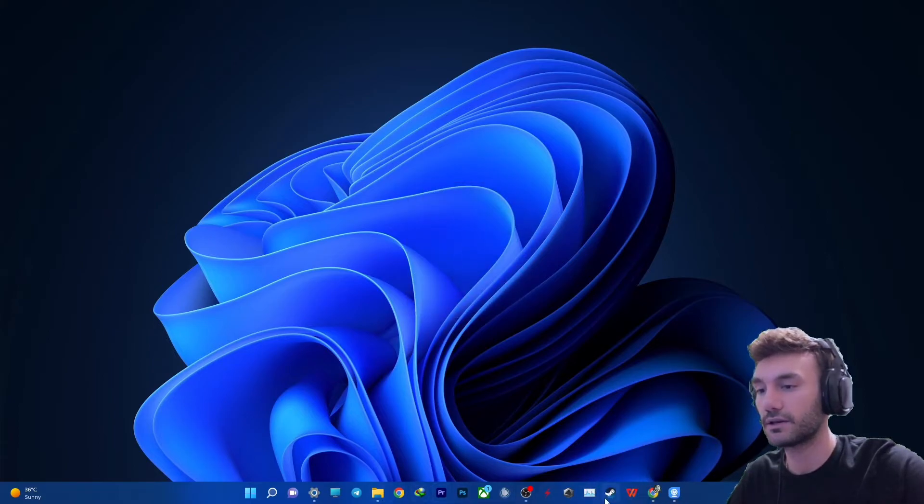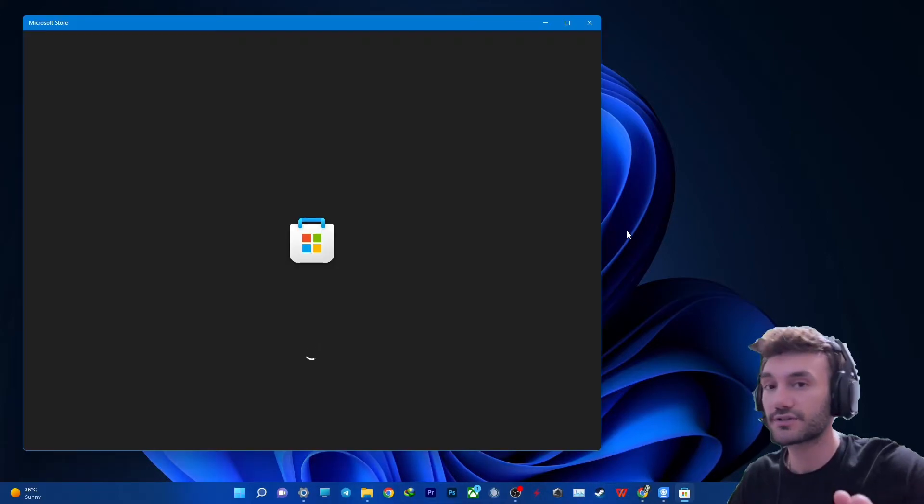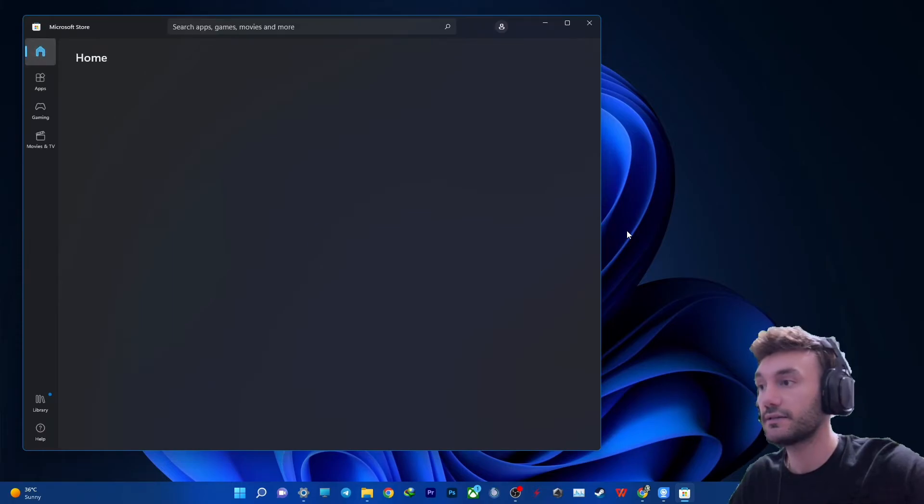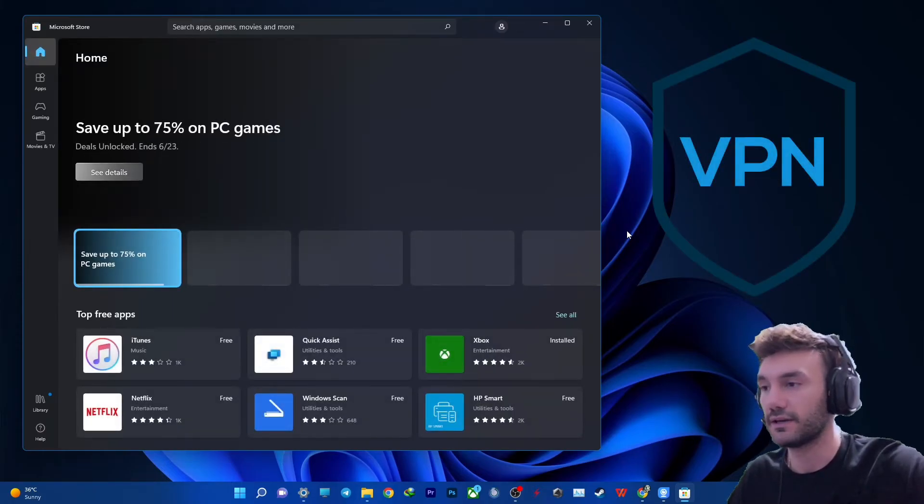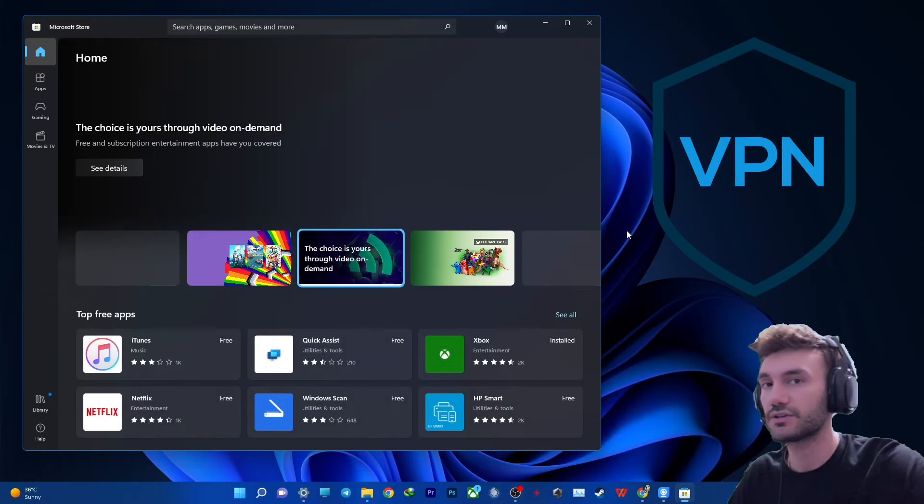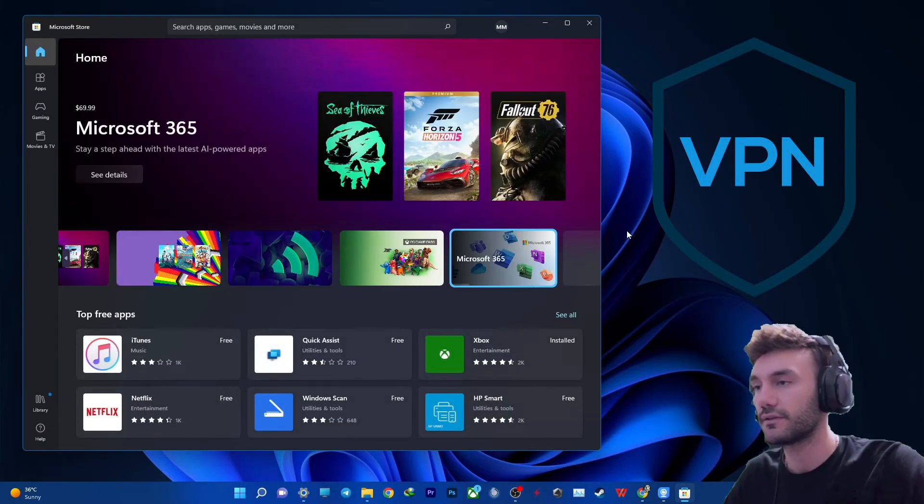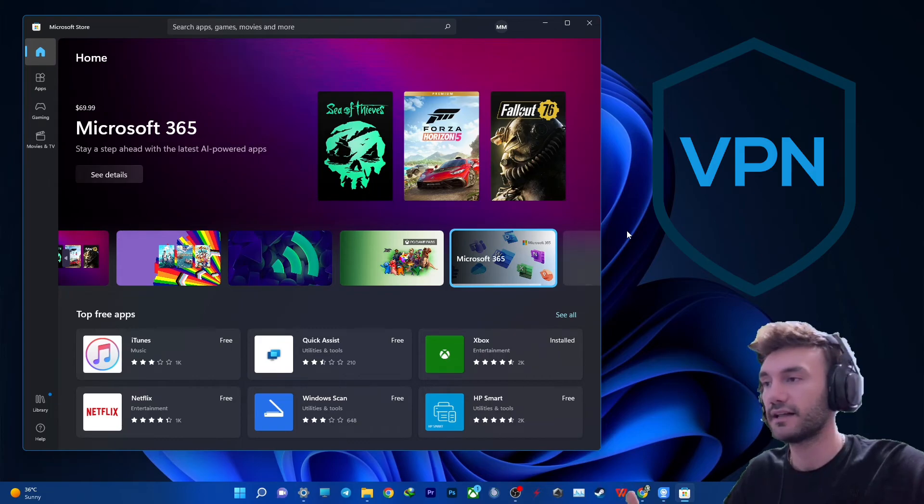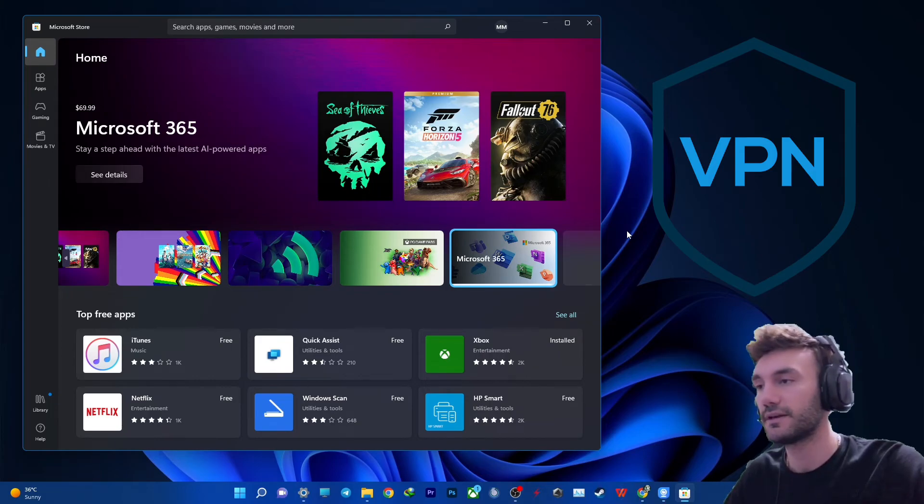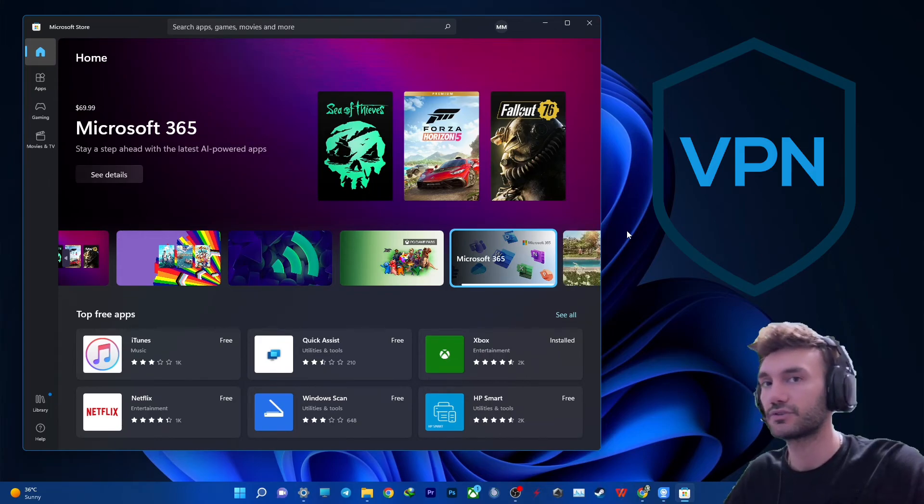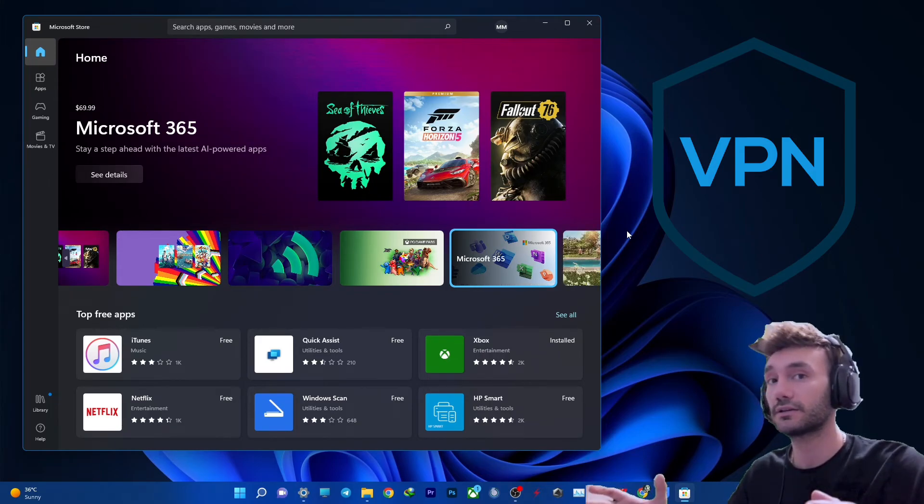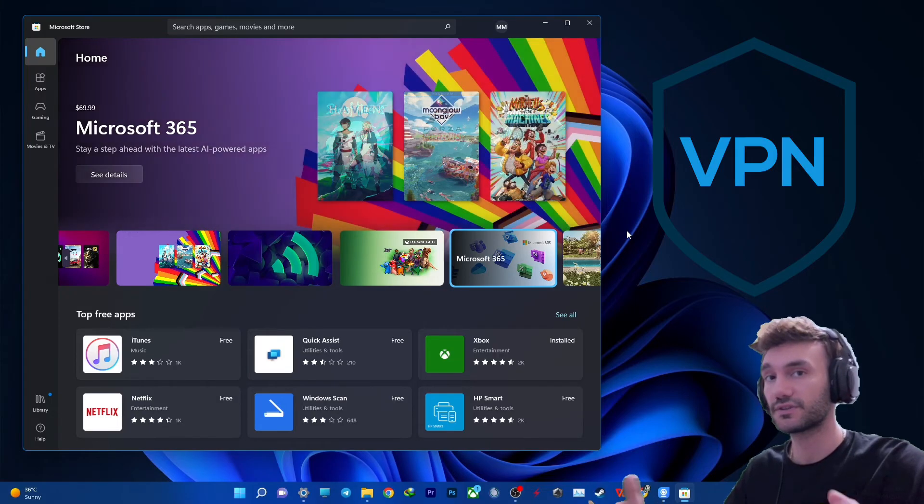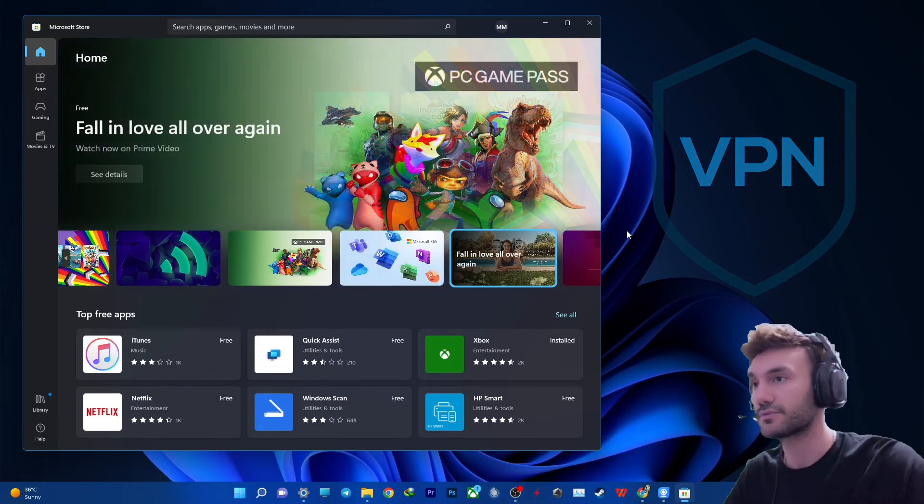After you've done all of these things, your Microsoft Store should be good. Just in case, it might be a problem with your VPN. So try using VPNs. There are many valid VPNs out there that you can try, and VPN has a potential to solve this problem.